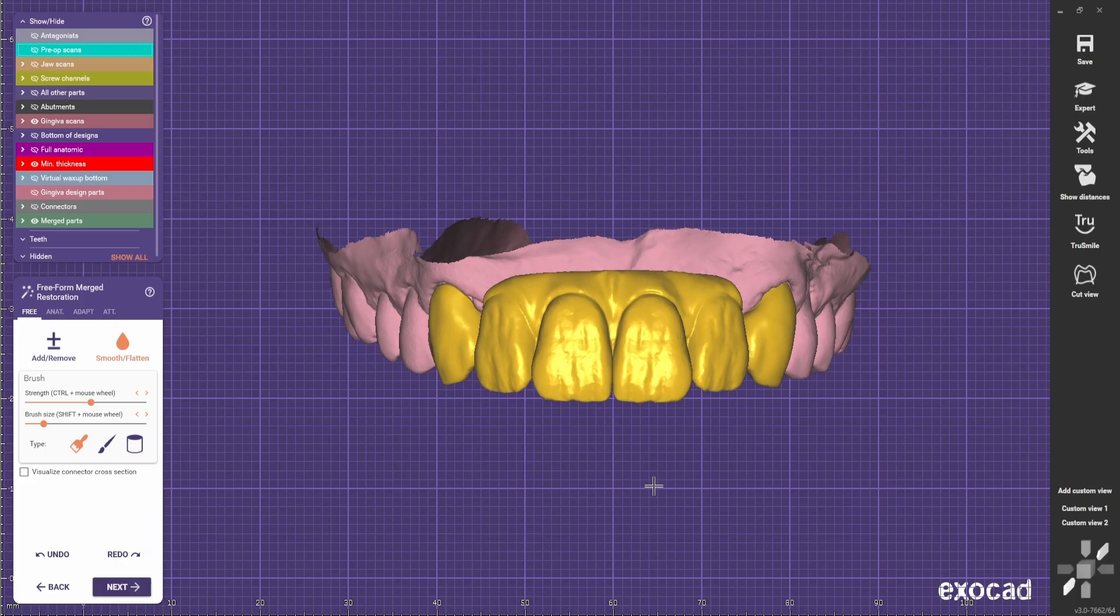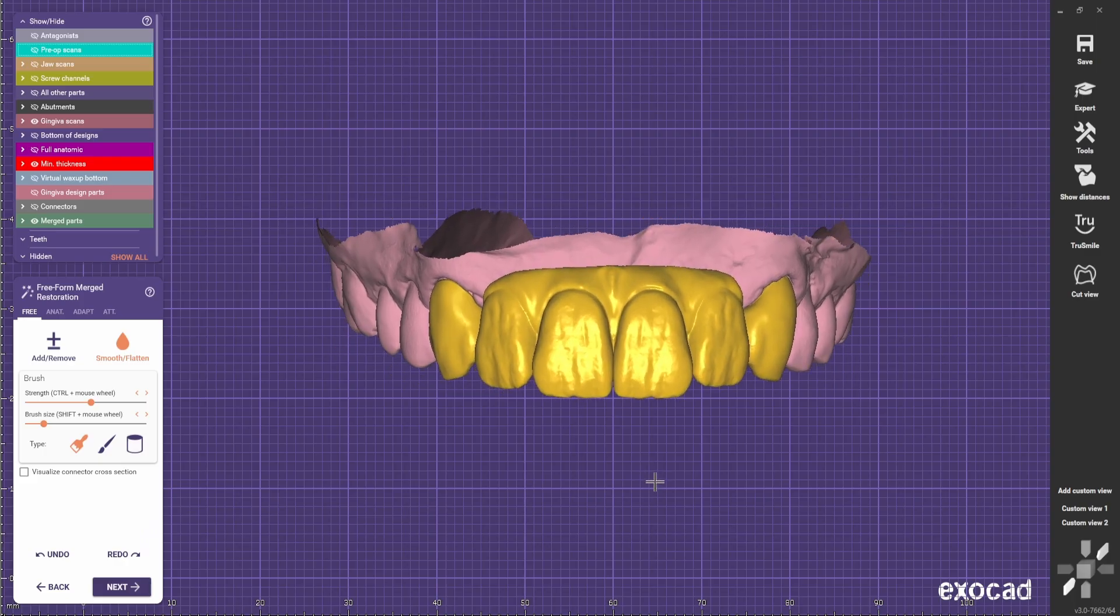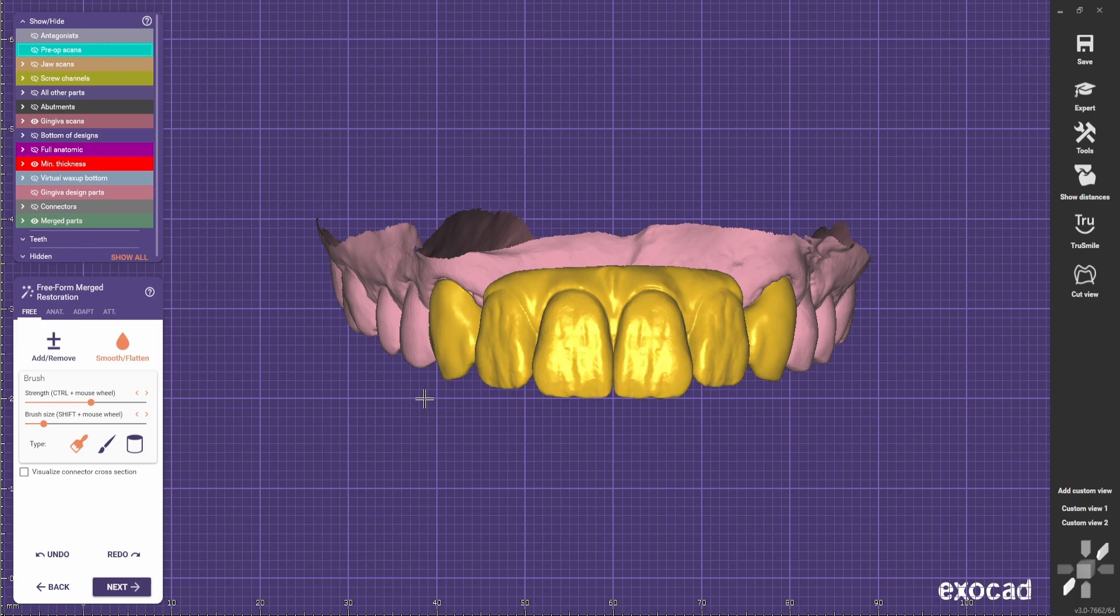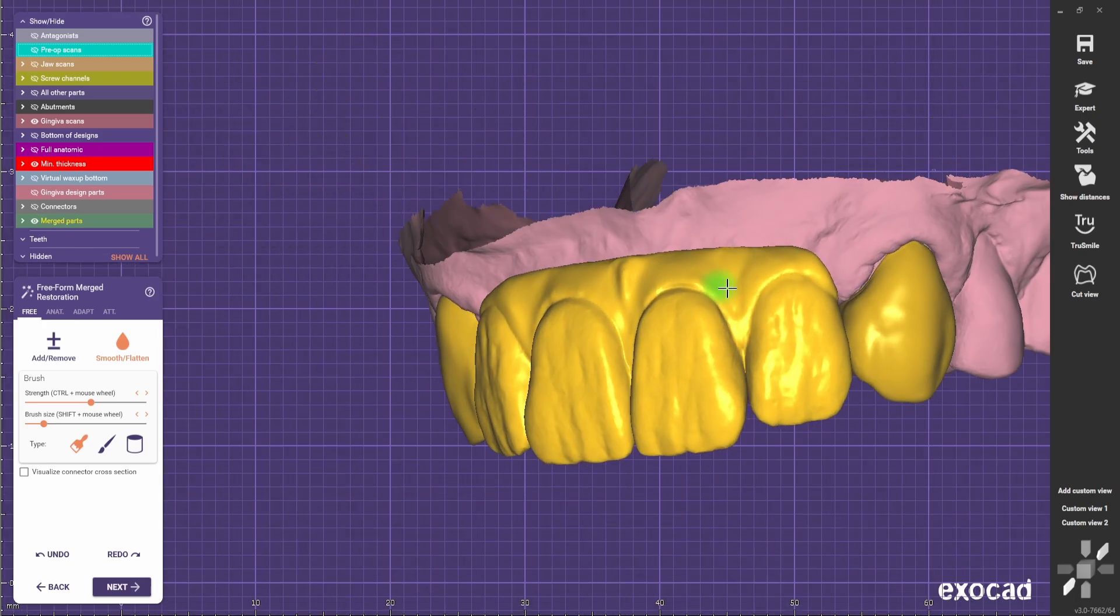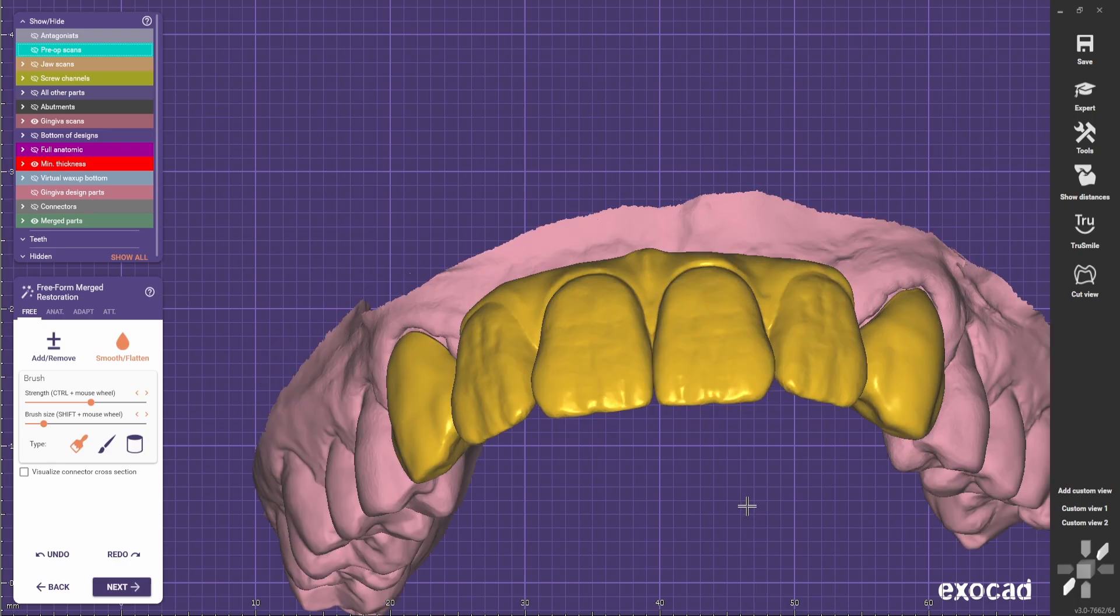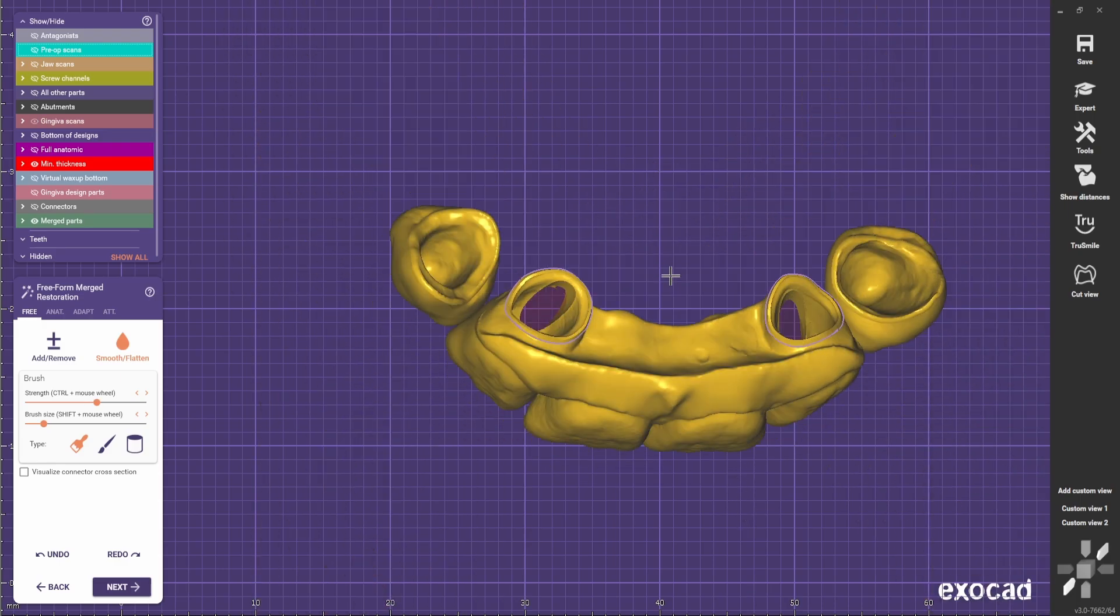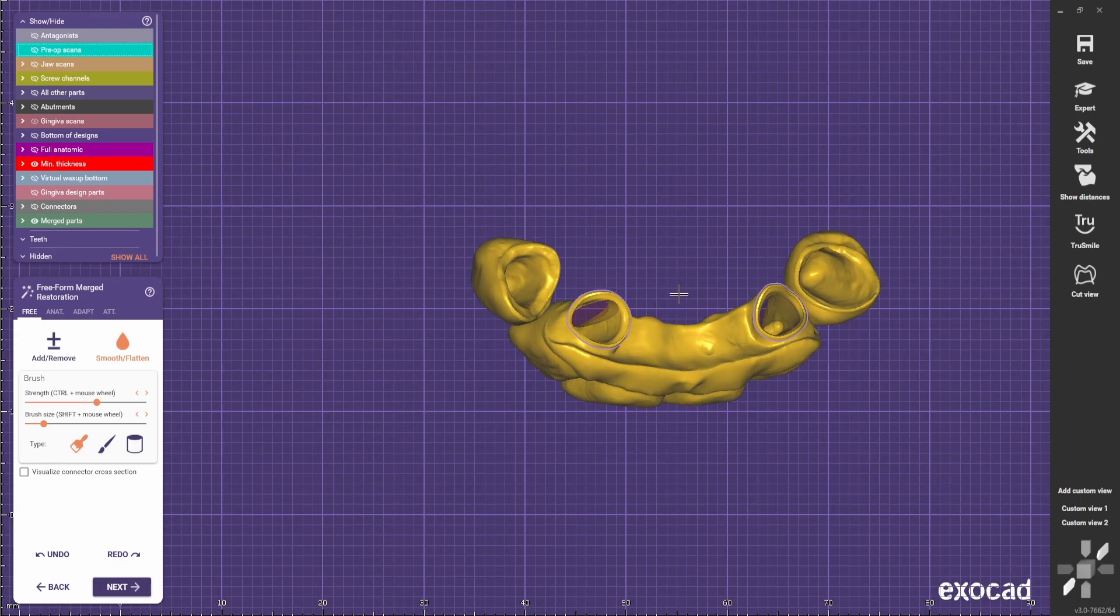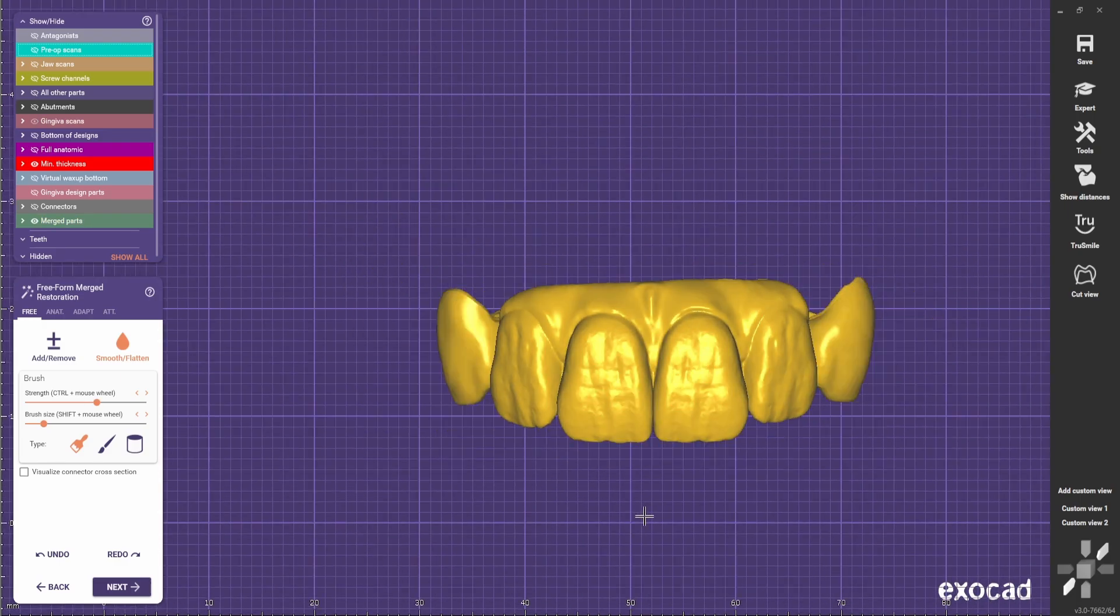So in the last video we did the setup of this case. It's two single canines and a bridge from lateral to lateral. Today we are going to improve the gingiva to make it look realistic and also design better the sitting area on the soft tissue.